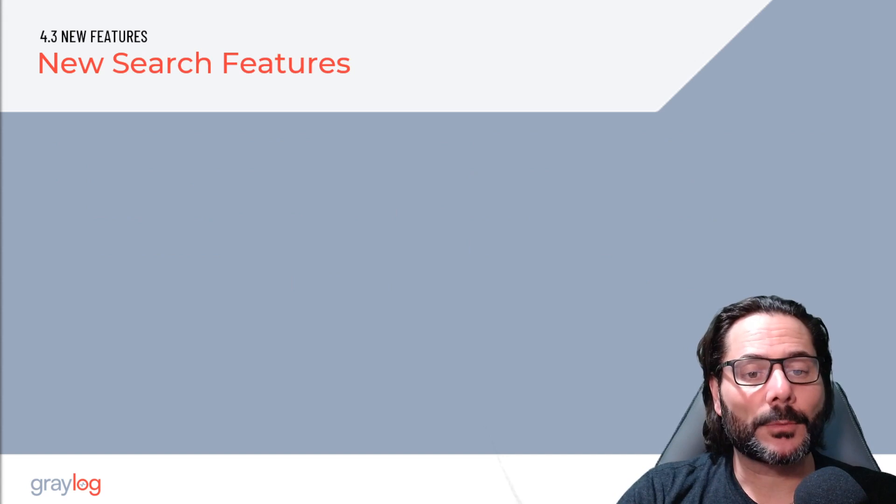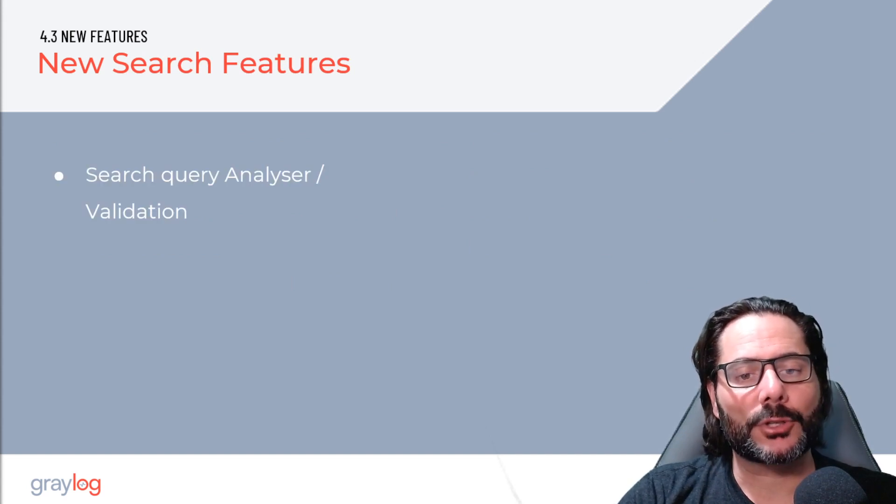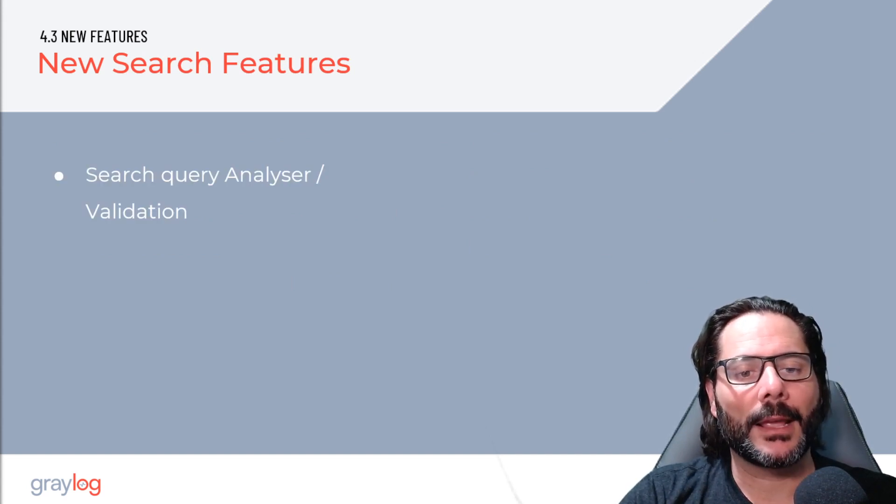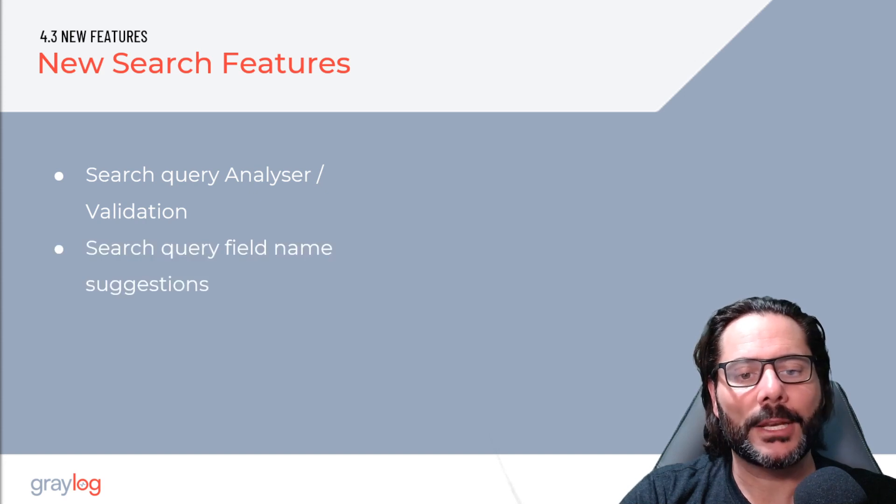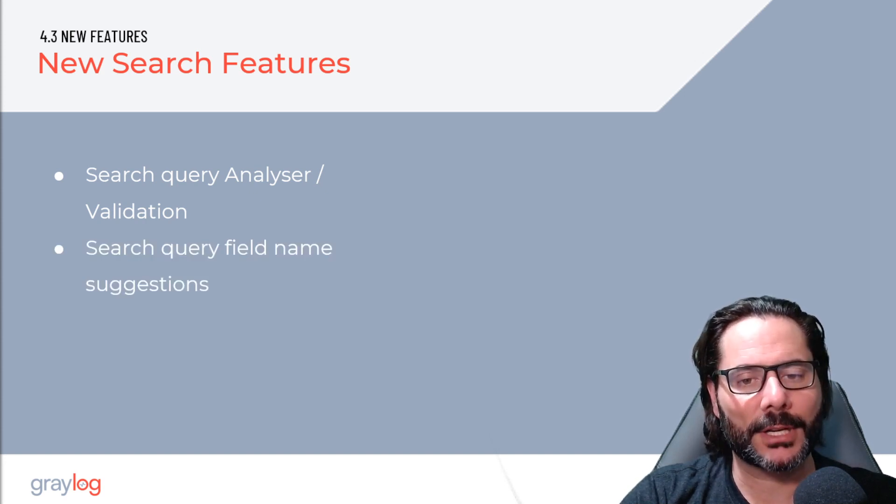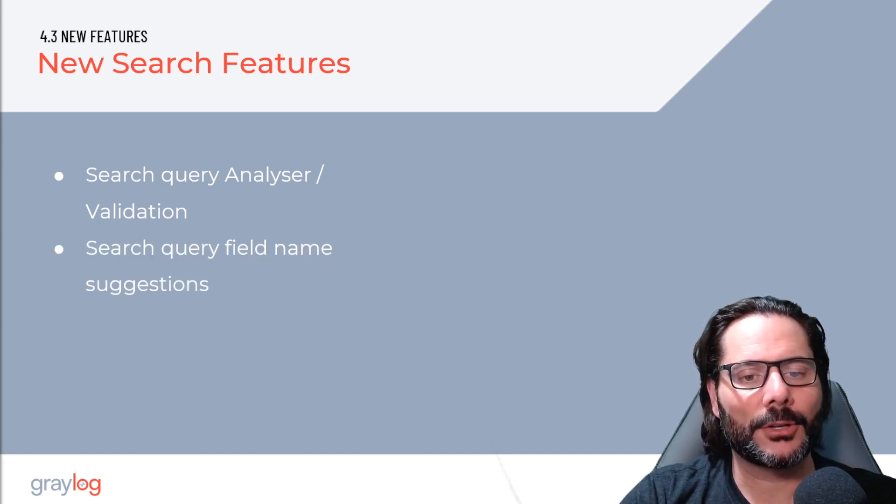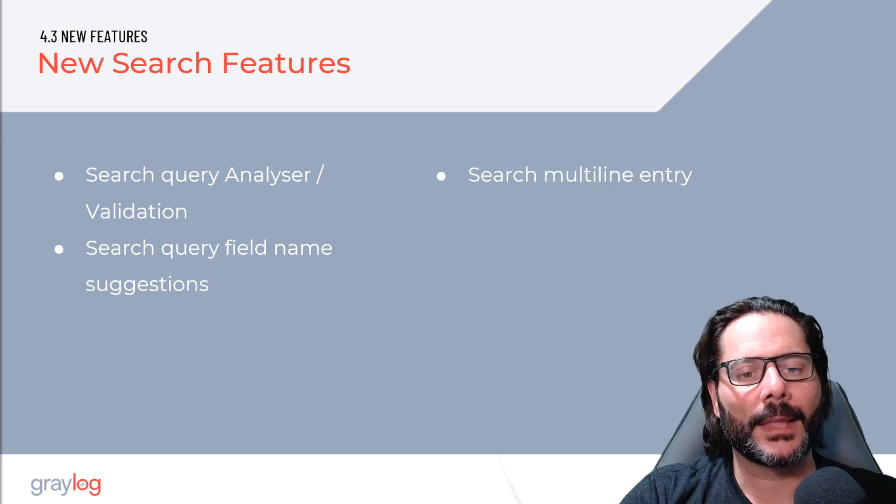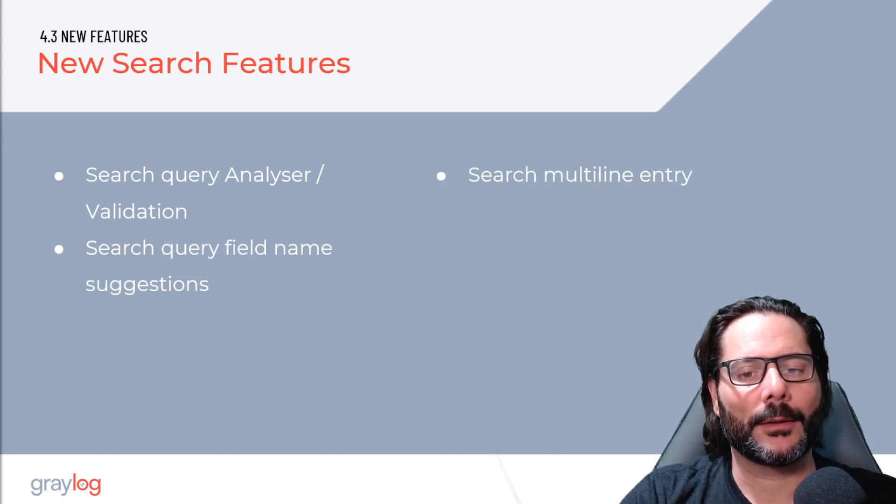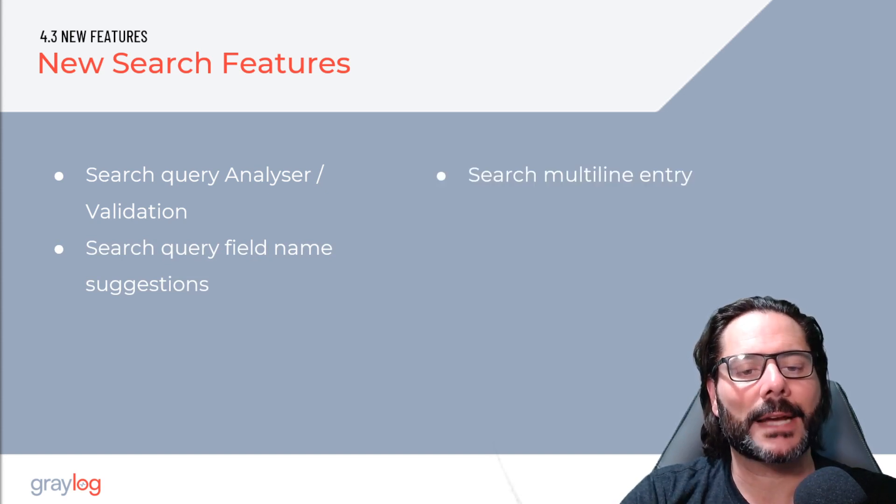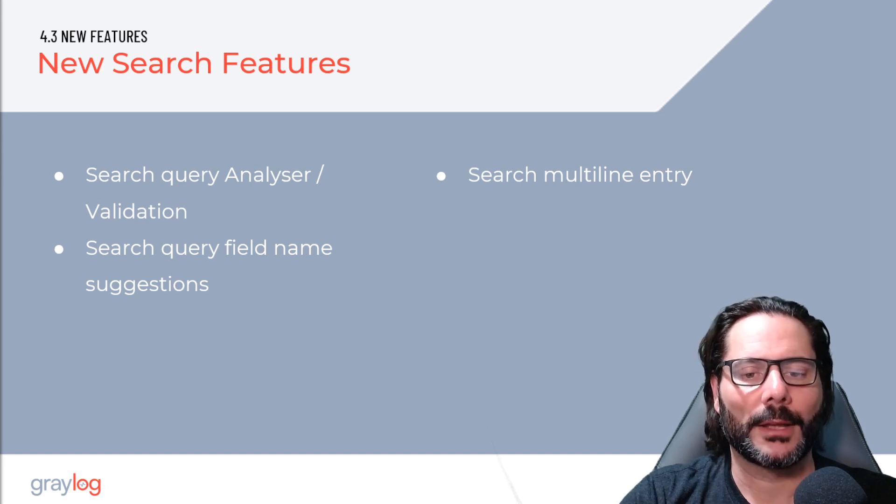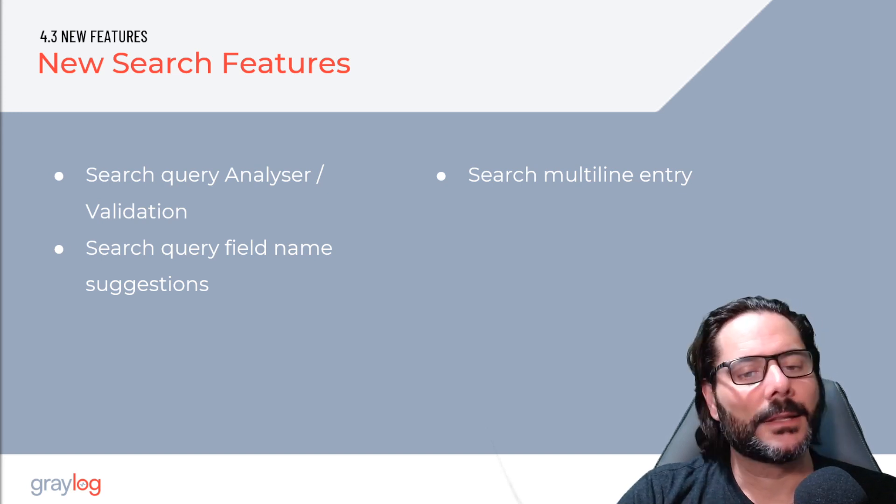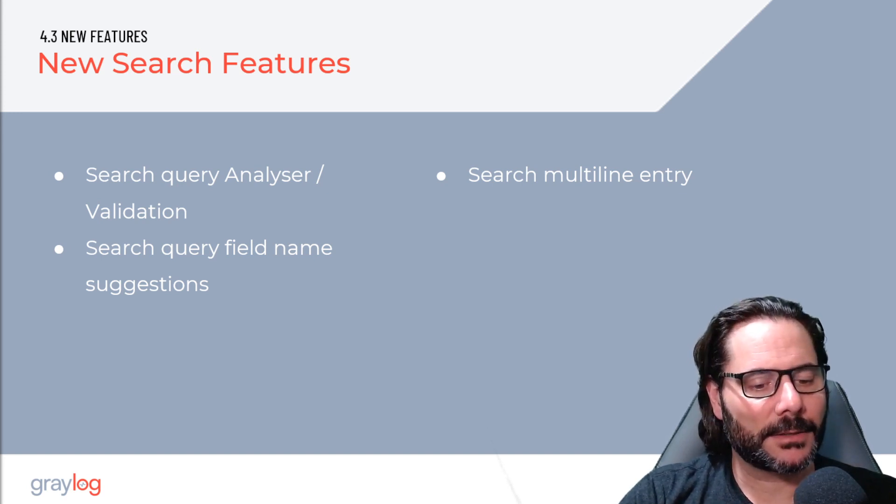The new search features include a new search query analyzer for validation. This will also lead us to a new search query field name suggestion, allowing you to pull hints into your information, and a multi-line search query search bar. So now you can see your entire long queries across your search bar. Let's look really quickly into these features.